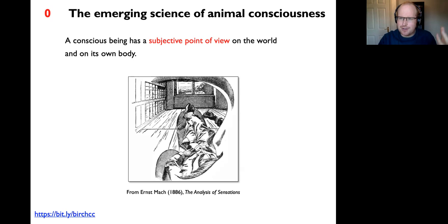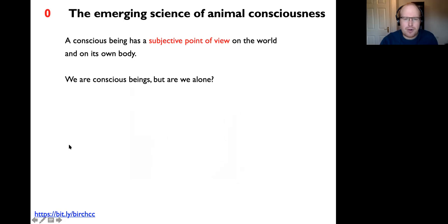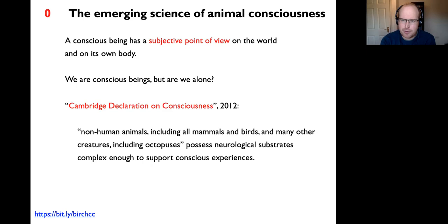Our conscious point of view in subjective experience includes far more than just a visual point of view. There's also all the other senses, experiences, and the evaluative side—emotions, feelings—all captured in this idea of a subjective point of view. The fact that we have such subjective experiences is one of the most obvious things to all of us, but then we wonder: are we alone? Do subjective experiences occur for other animals as well, or is it uniquely human, uniquely primate, uniquely mammalian?